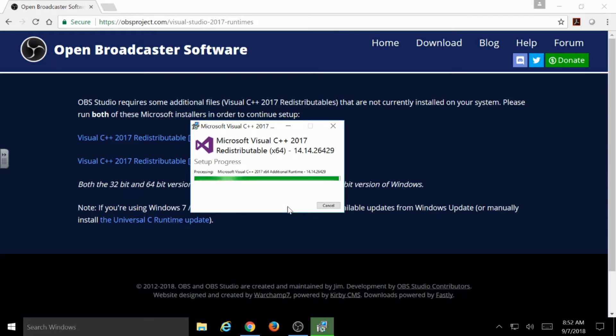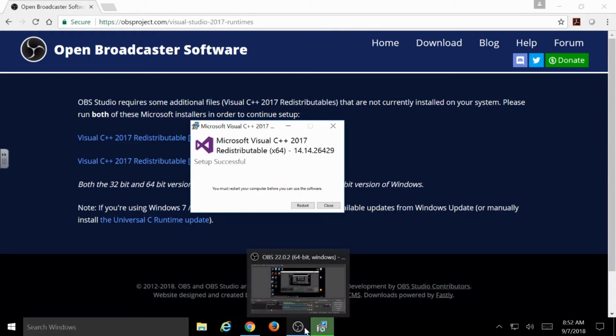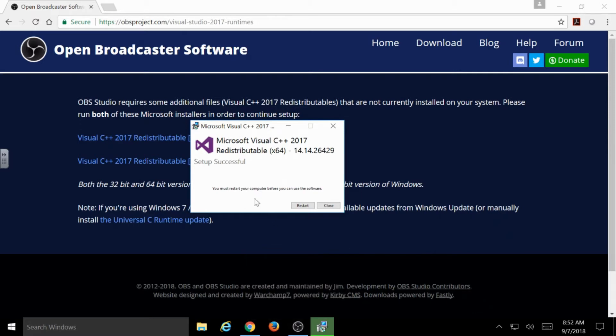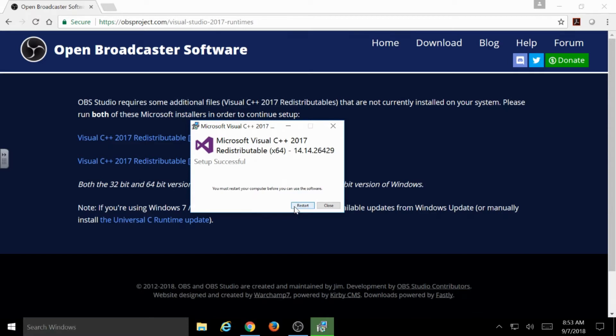Now, as you see from the taskbar down here, I already have OBS running on this computer. That's actually what I'm recording with for this session. So I don't actually have to go and reinstall it, but at this point, it should tell you something like you must restart your computer before you can use the software. And at this point, I would suggest going ahead and saying restart.